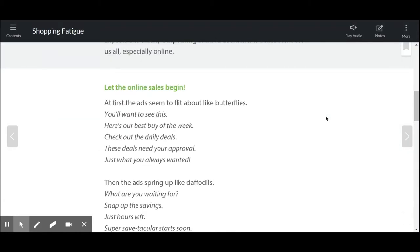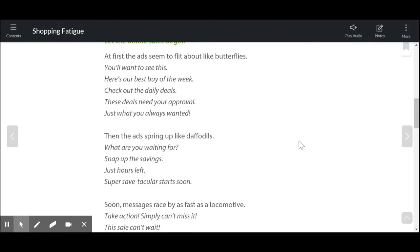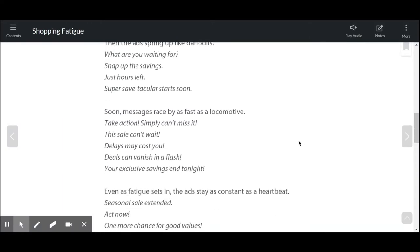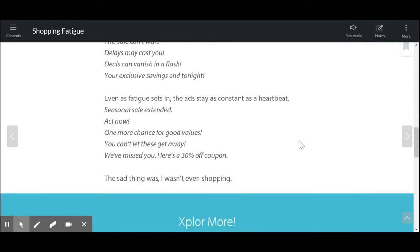Let the online sales begin. At first, the ads seem to flit about like butterflies. You'll want to see this. Here's our best buy of the week. Check out the daily deals. These deals need your approval. Just what you always wanted. Then the ads spring up like daffodils. What are you waiting for? Snap up the savings. Just hours left. Super save-tacular starts soon. Soon, messages race by as fast as a locomotive. Take action. Simply can't miss it. The sale can't wait. Delays may cost you. Deals can vanish in a flash. Your exclusive savings end tonight. Even as fatigue sets in, the ads stay as constant as a heartbeat. Seasonal sale extended, act now. One more chance for good values. You can't let these get away. We've missed you. Here's a 30% off coupon. The sad thing was it wasn't even shopping.